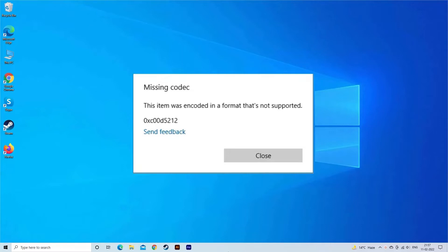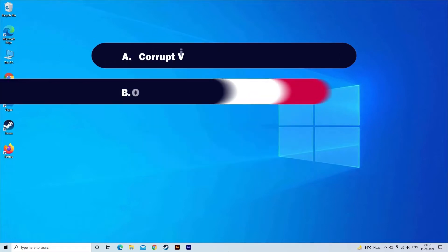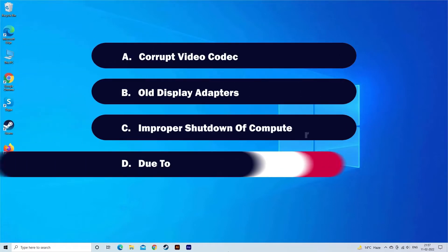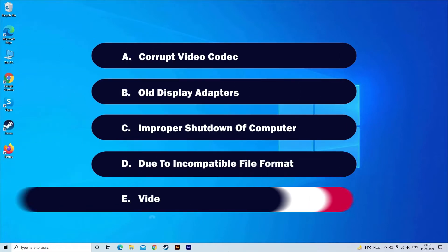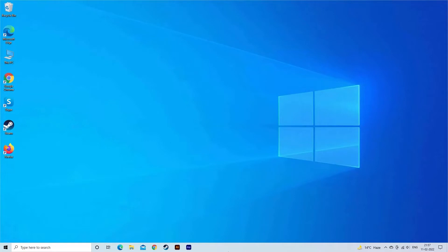Most probably, missing codec 0xc00d5212 video error occurs due to corrupt video codec, old display adapters, improper shutdown of computer, incompatible file format, and video file corruption. Now let's move on to fix this with five best fixes.